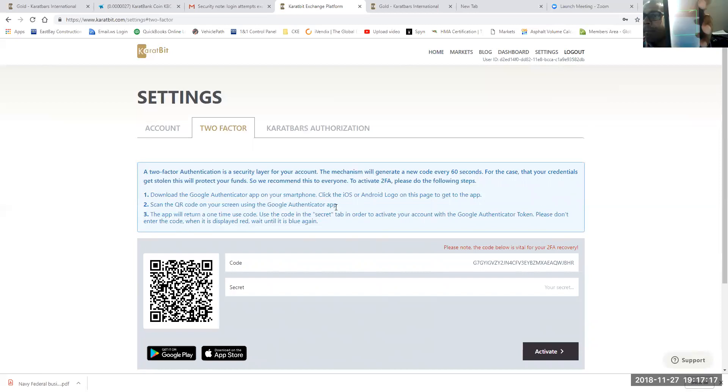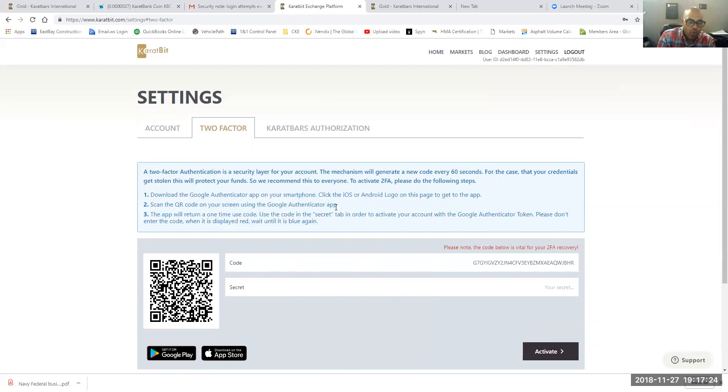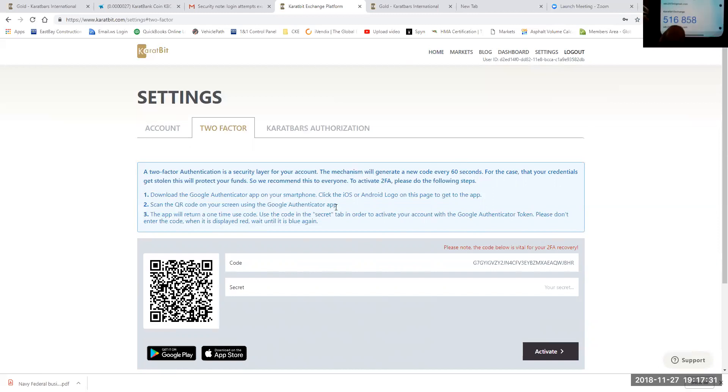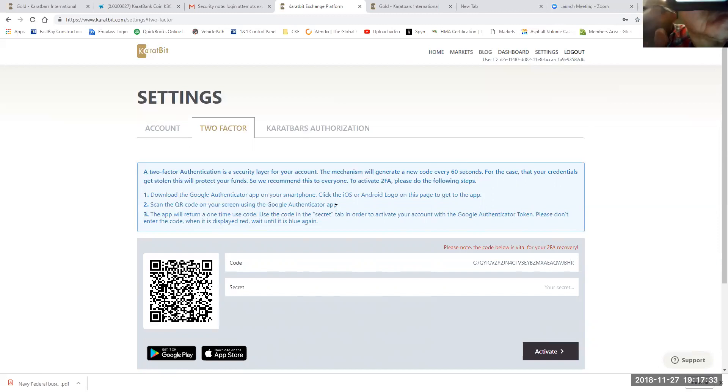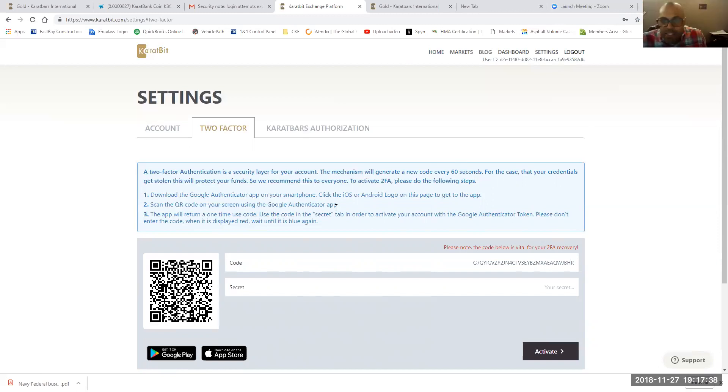And then this will pop up. You want to turn it around and scan the actual QR code that's on your screen. Once that happens, a number is going to show up at the bottom. And that number is going to allow you to put in as a secret. It's your secret number. And so once you do that, you're already in.